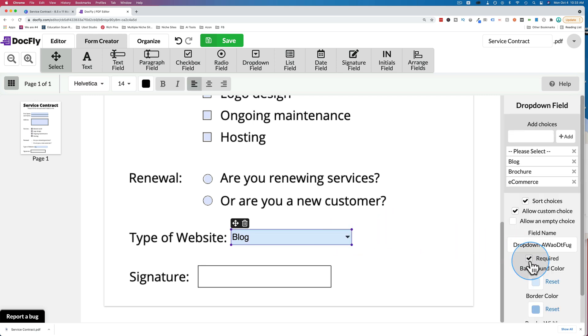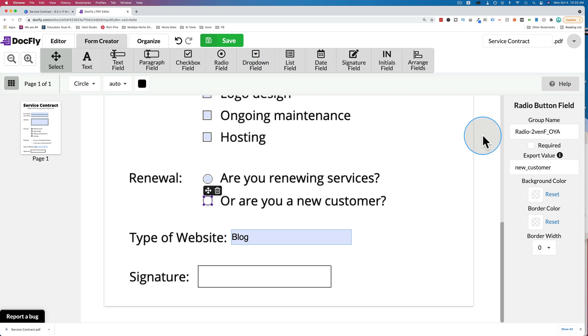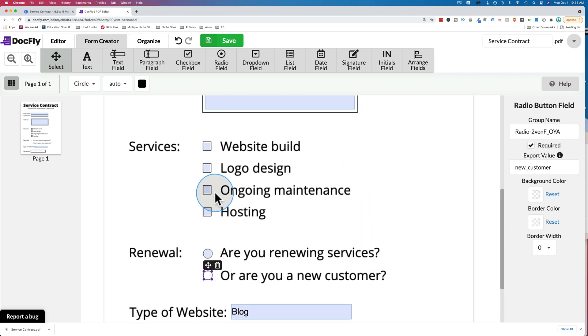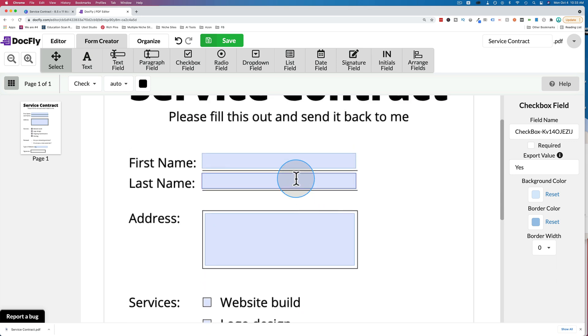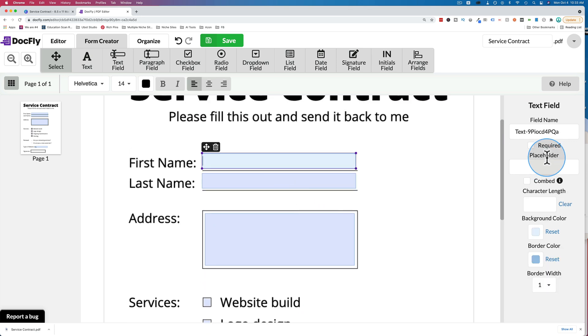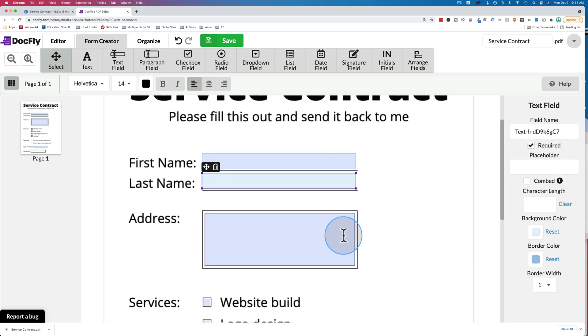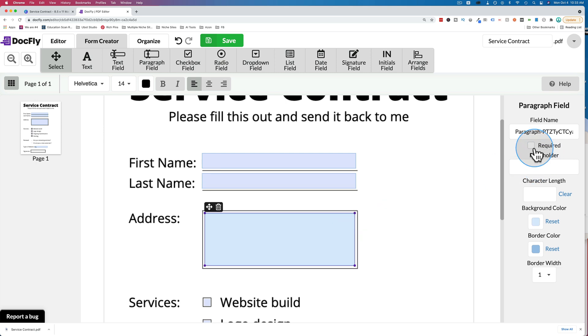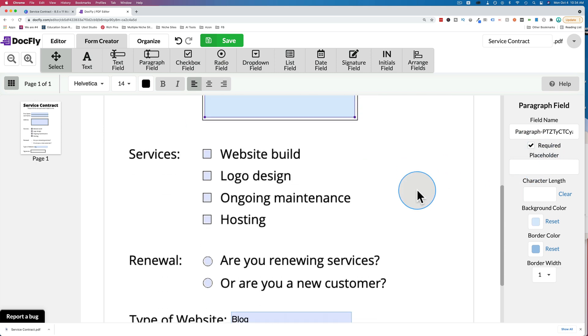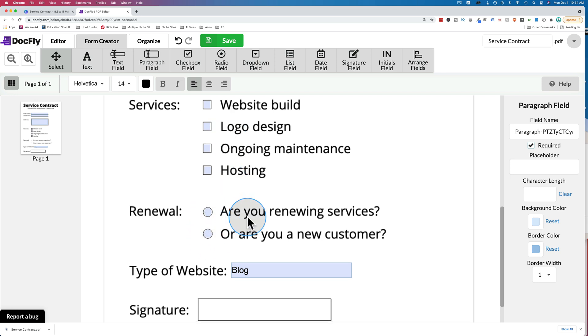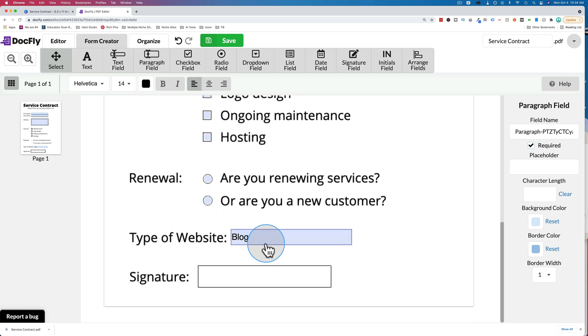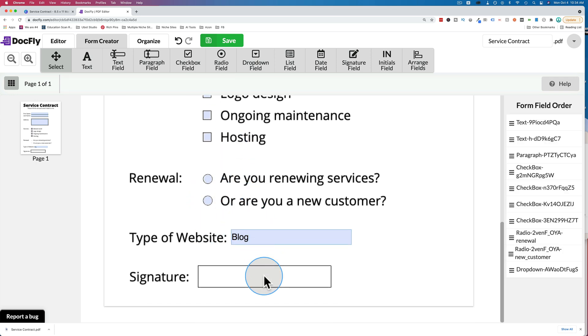These ones don't, or they do have the required option. Let's make them all required. Not these ones. But first name, last name, and address. These ones don't need to be required because they might choose one or the other. One of the radio buttons has to be required. Type of website has to be required.